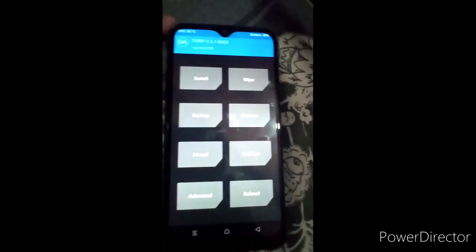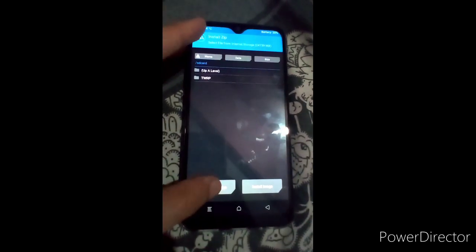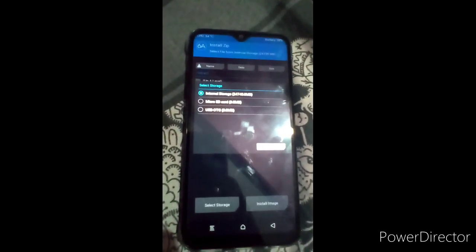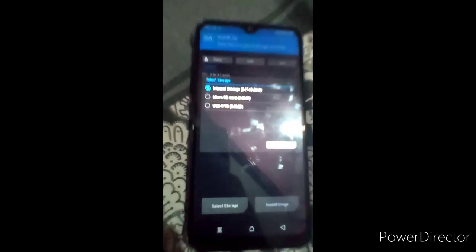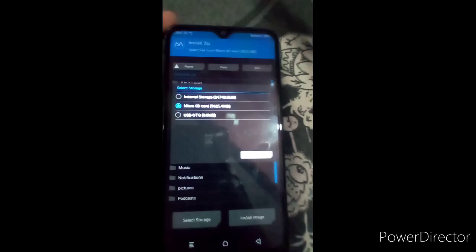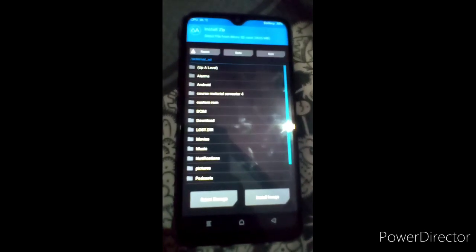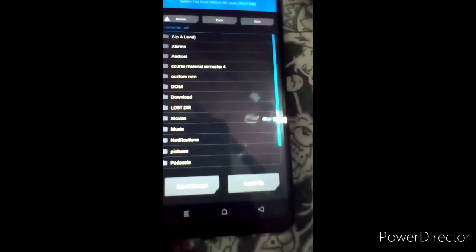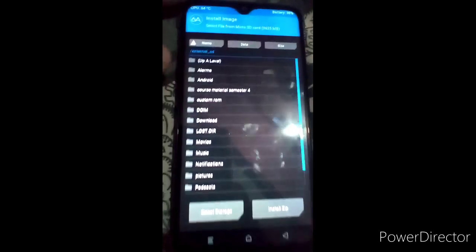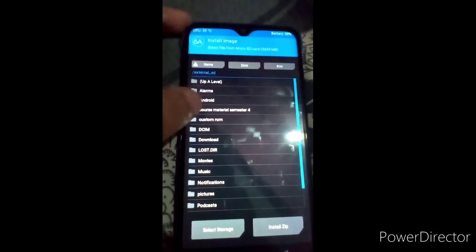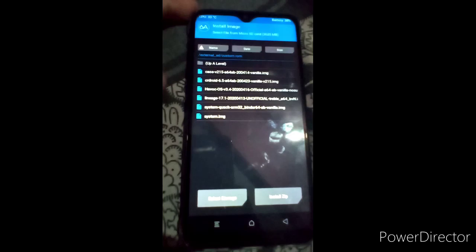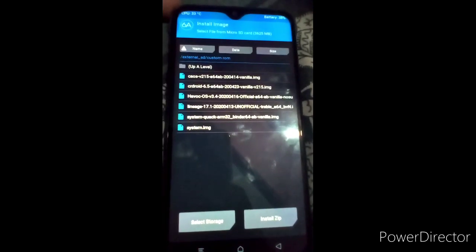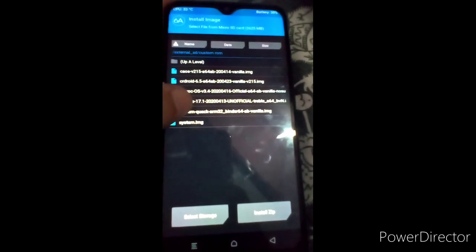Now we have to install the ROM. Select storage — if you copied the file to internal storage, select internal storage. I already copied mine to the SD card, so I select SD card and click OK. Now go to Install Image. You have to select Install Image, then go to the folder where you copied your files. My file is in 'custom rom' and the ROM is named system-ont-two-bit-binary-64ab.